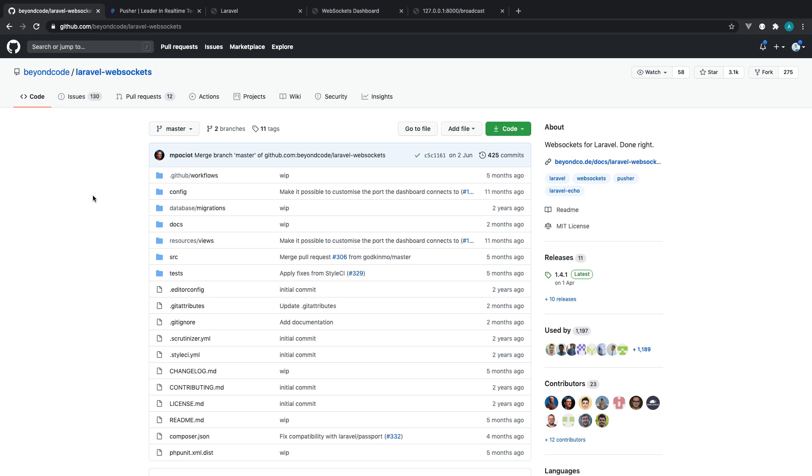In this short course, I'm going to get you set up with the Laravel WebSockets package, which is a Laravel-specific package for real-time functionality.